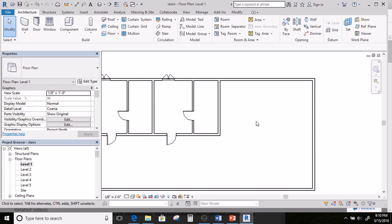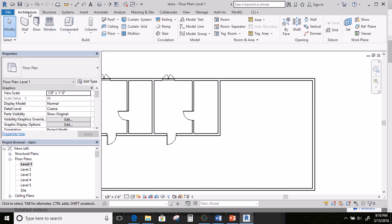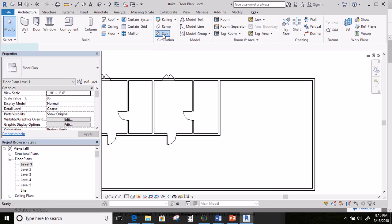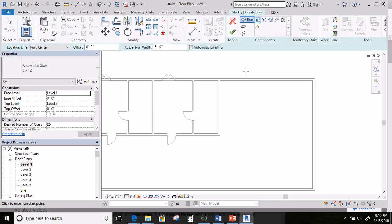The first thing I'm going to do is go to Level 1 in my floor plans and double click. I'm zooming into the area I've designated for my stairway. In your Architectural tab, go ahead and come over to Stair and click on that.